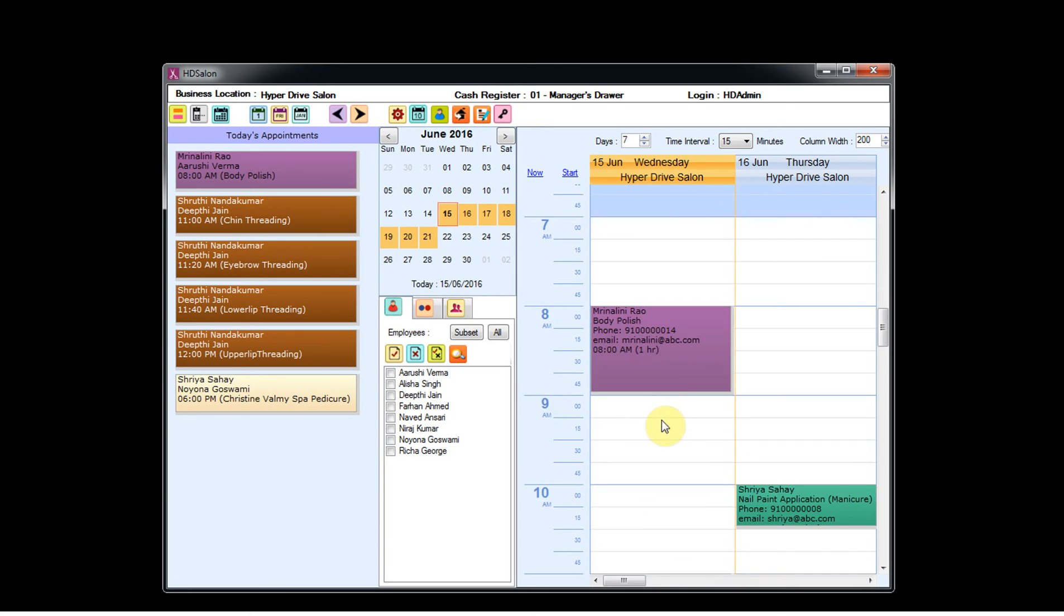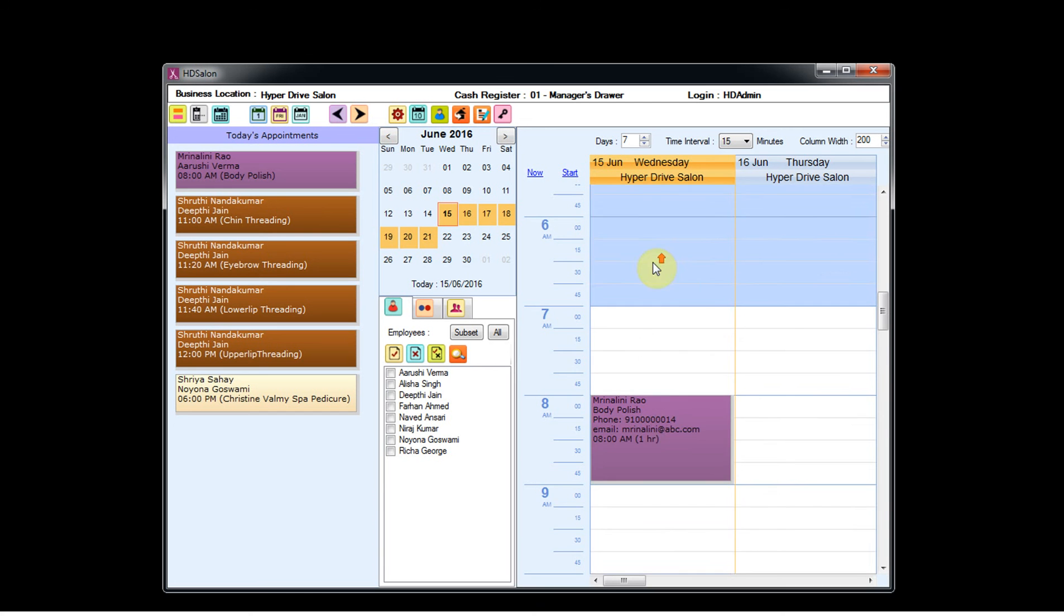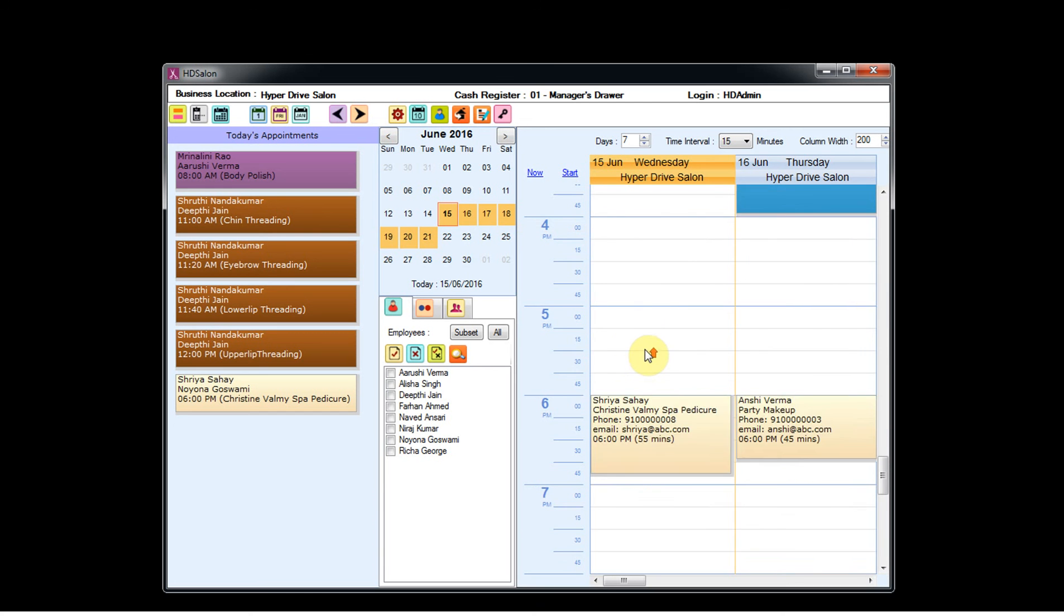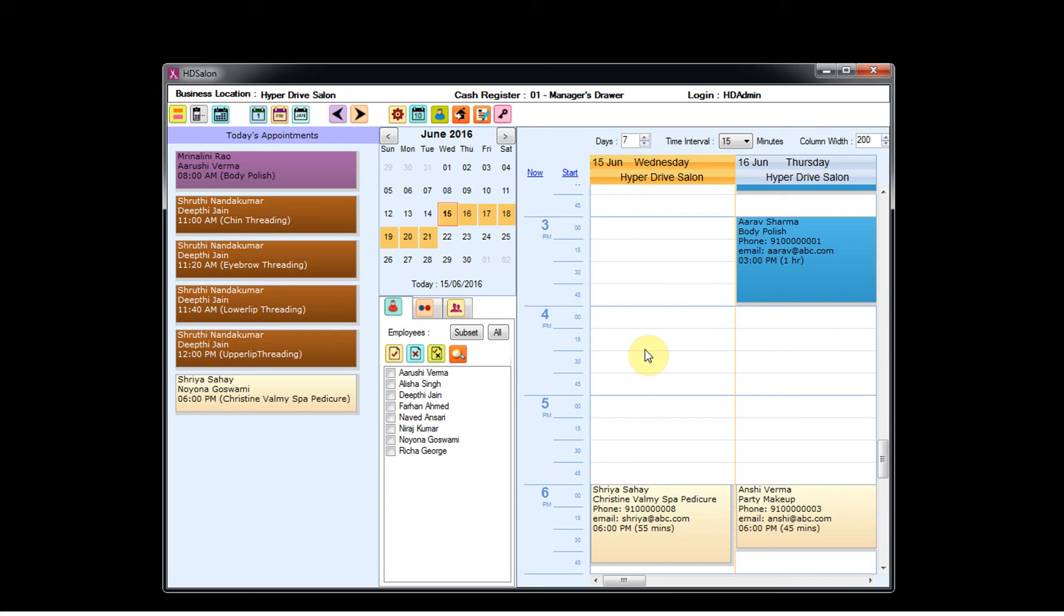So you can create any appointment and schedule between 7 a.m. and 11 p.m. Thank you for watching this video.